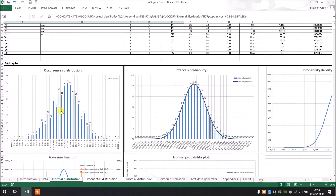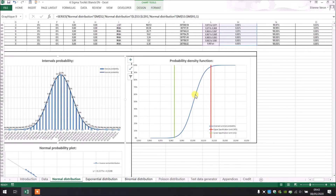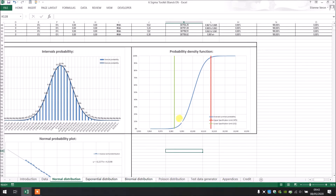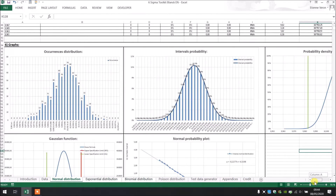After that we have the graphs. We have the occurrences distribution and the interval probability calculated with the Gaussian function. After that we have the probability density function, with the upper and lower specification limits shown. That helps us to know if our process is capable, and as we see in this function, a big part is not inside the specification.